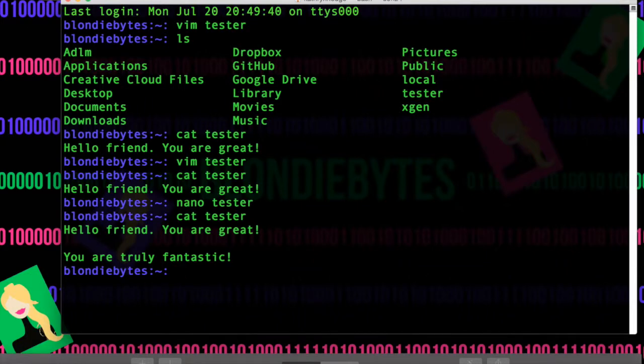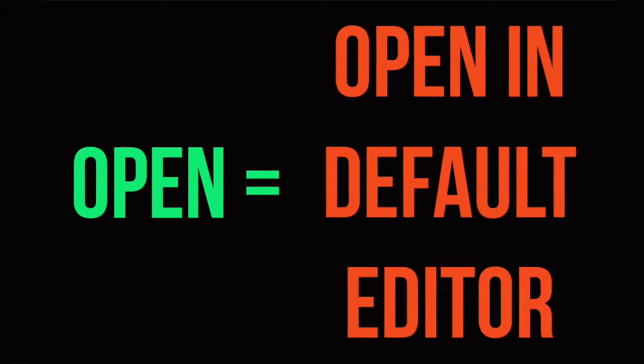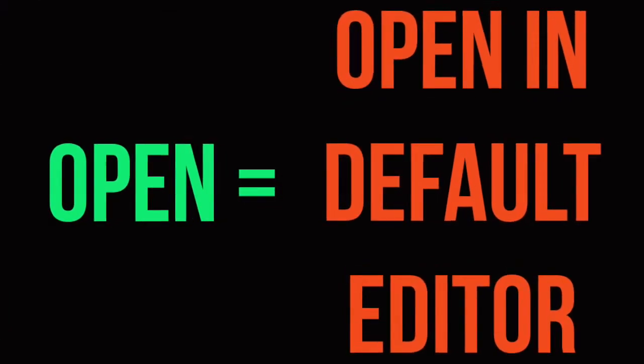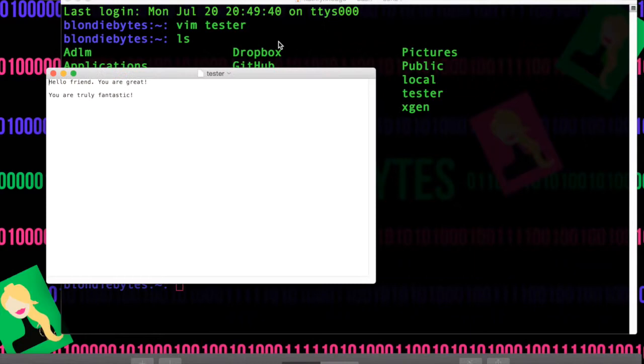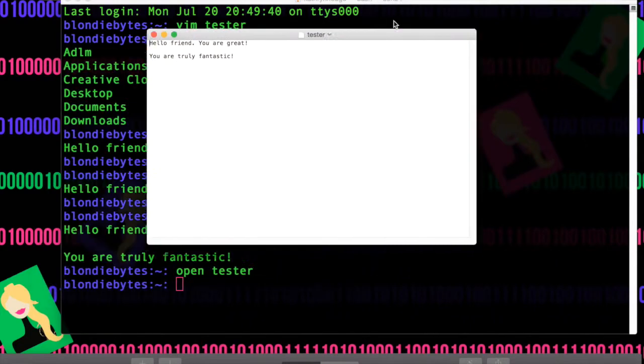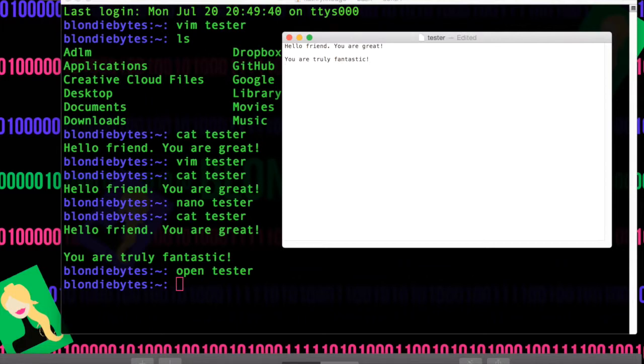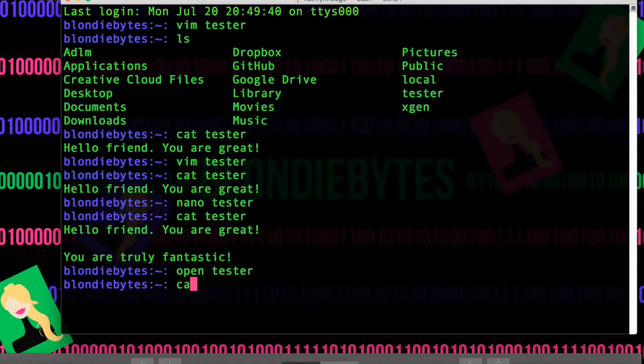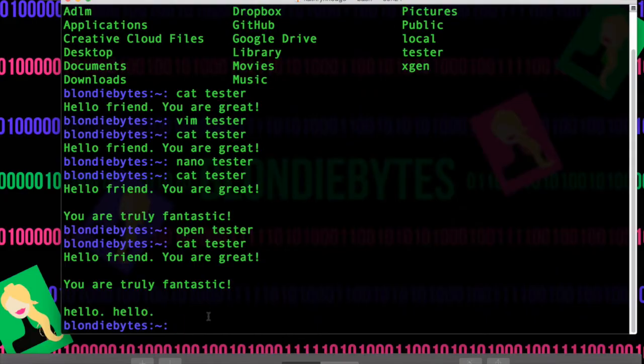The last major command we're going to learn about is open. And this will just open the file in its default editor. And so if we do open tester here, hit enter, and there it is. Text edit is the default editor for this file. And so there's our text. We can edit it in here. Say hello again. Hello. We're kind of weird. And so we can do command S, save it up, go into here, cat tester, and the changes were made there as well.